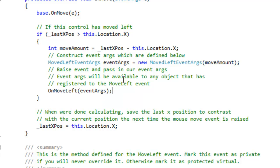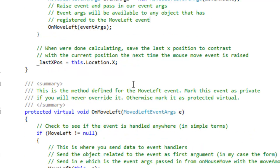And then the event args will be available to any object that has registered to the move left event. When we're done calculating, save the last x position to contrast with the current position the next time the mouse move event is raised.